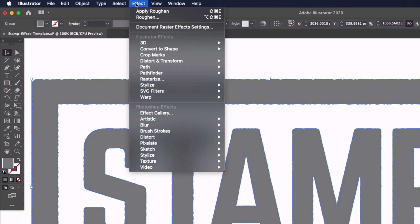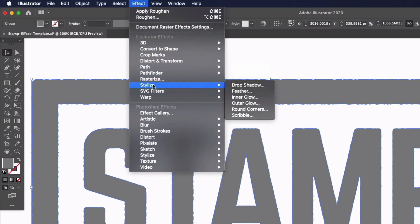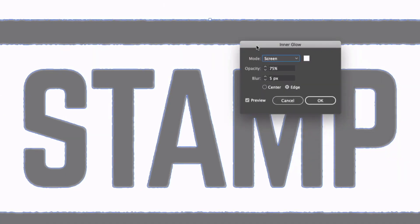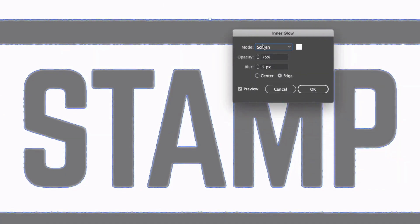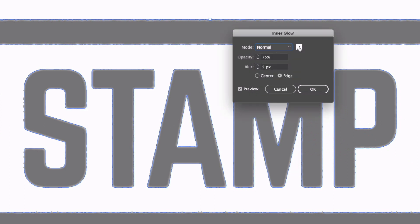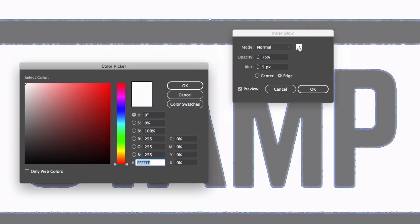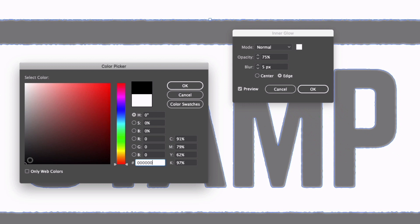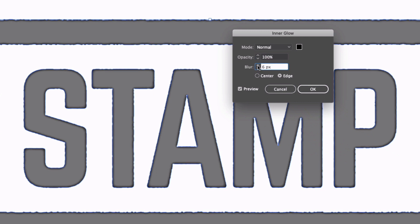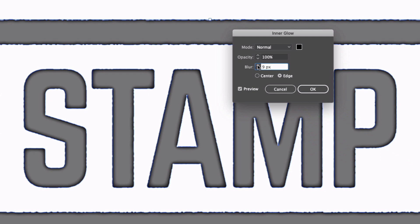Next I'm going to go back up to Effect and apply an inner glow so I can find that under Stylize and Inner Glow. There's a few settings here that we want to change so first of all the mode I want to set to normal, I want to change the color here to black so I'm just dragging down to the bottom of this color picker, click OK, I'm going to change the opacity to 100%.